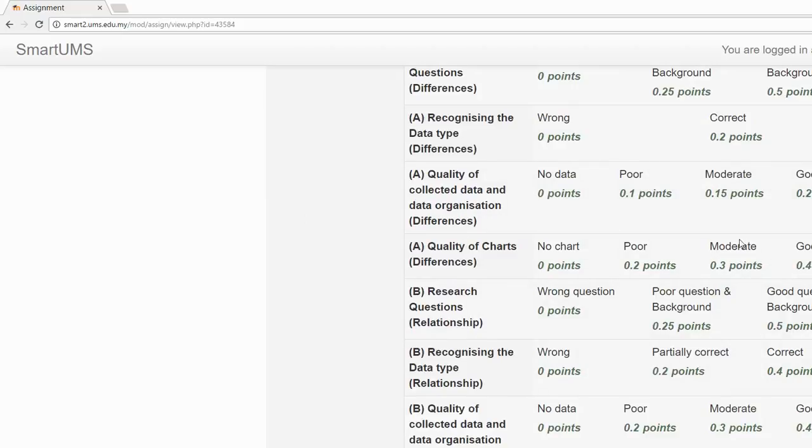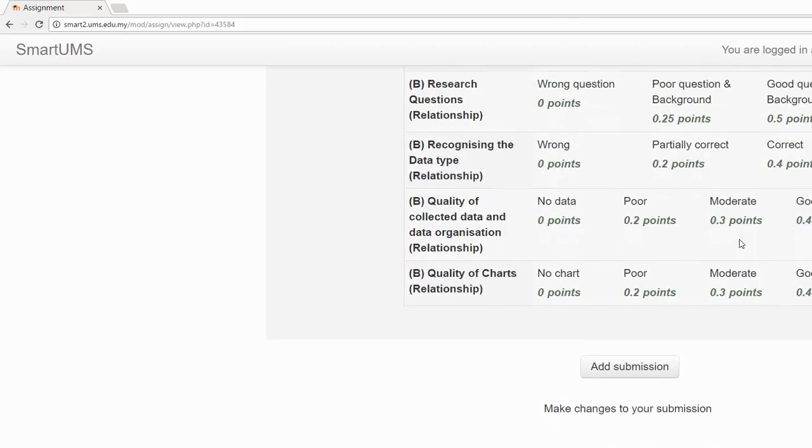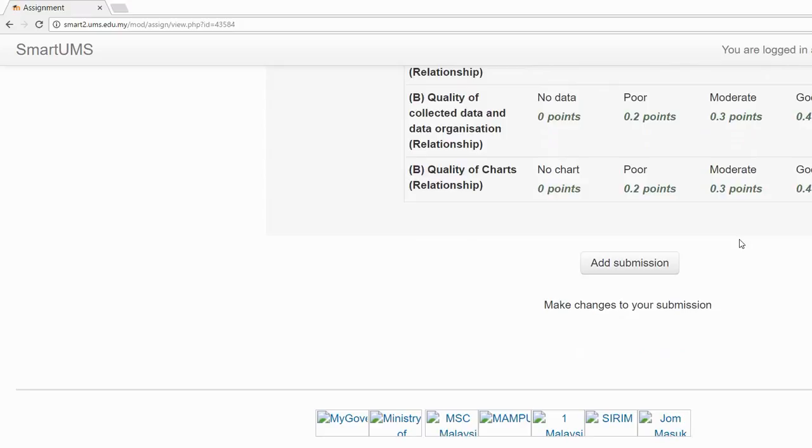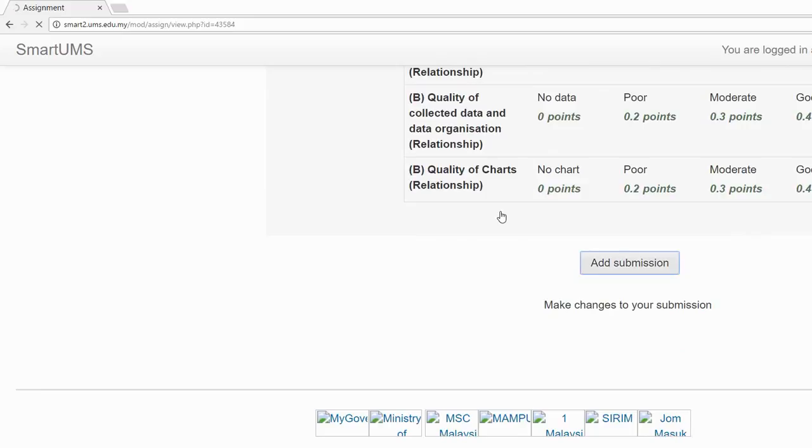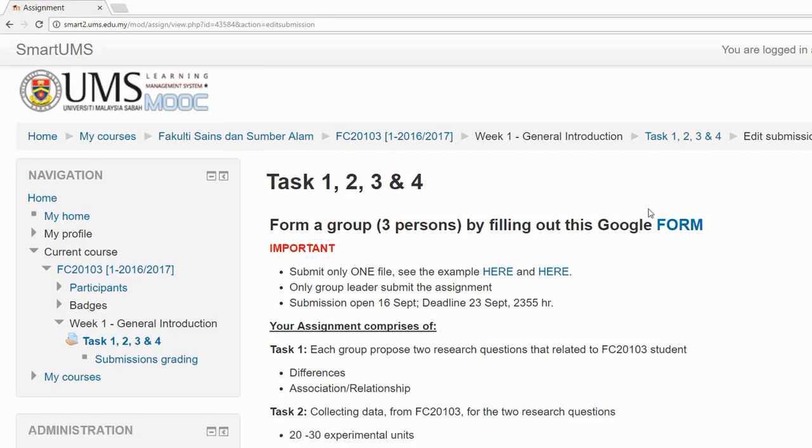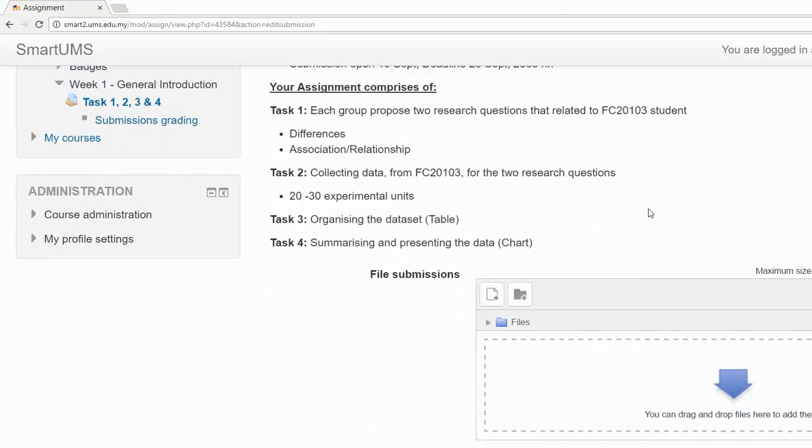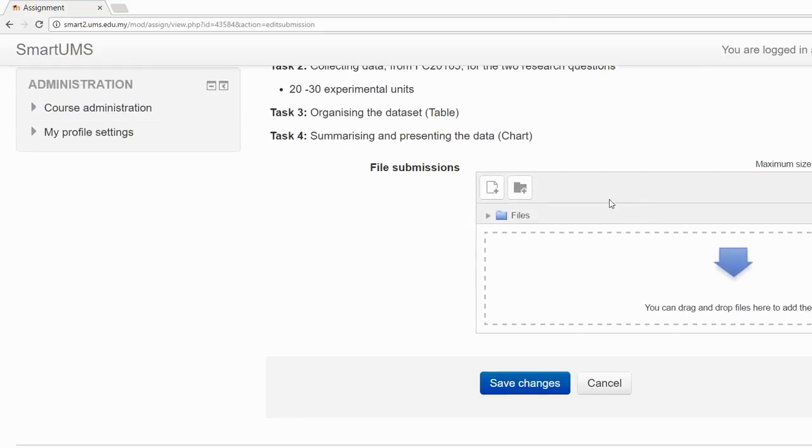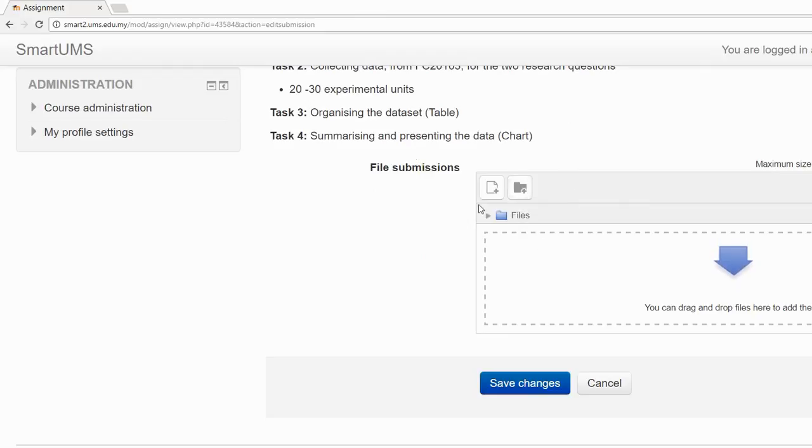Once you have done your assignment and read carefully about the description, then you can submit. Just click on the button 'Add submissions.' Scroll down so you can see there's a place where you can submit the assignment.